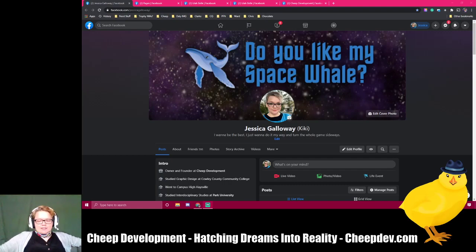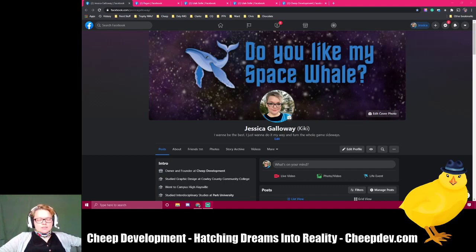Hello there, it's Jessica Galloway, owner of Cheap Development, coming at you with another exciting episode of Cheap Tips and Tricks.